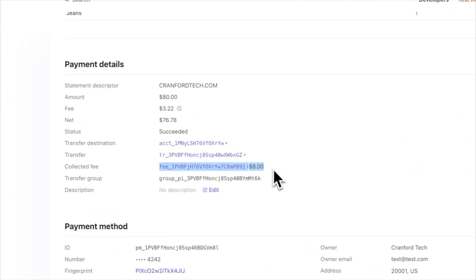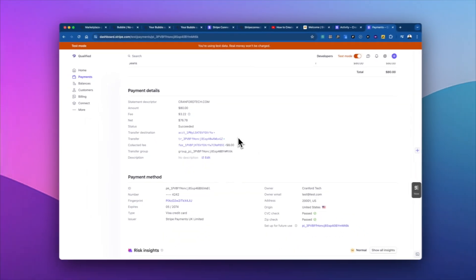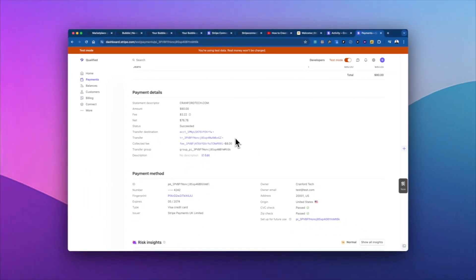We collected a fee, right? The 10% fee, which I'll show you how to do in the future, as well as the Stripe fee. And so then from this, we can pay out the sellers, we can do everything else with the Stripe Connect platform.